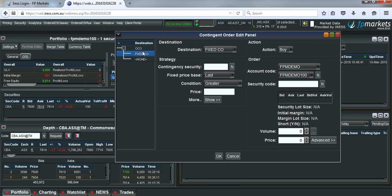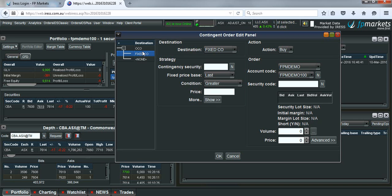We want to make sure that the stop loss that we had in place is deleted from the market. Because if the price turns around, we don't want that short order to be sent through and traded on the market. That's what one cancels other means.